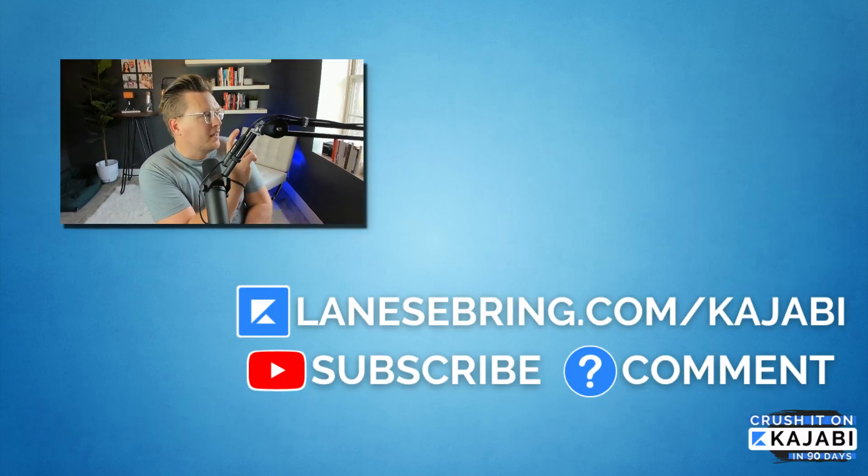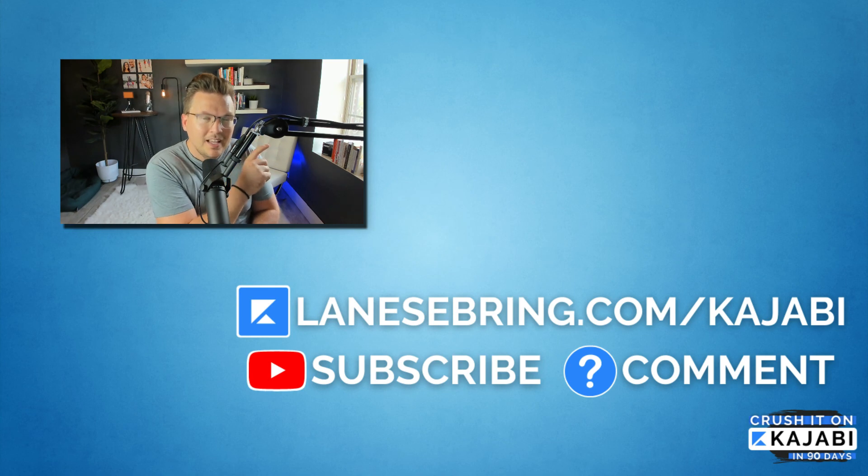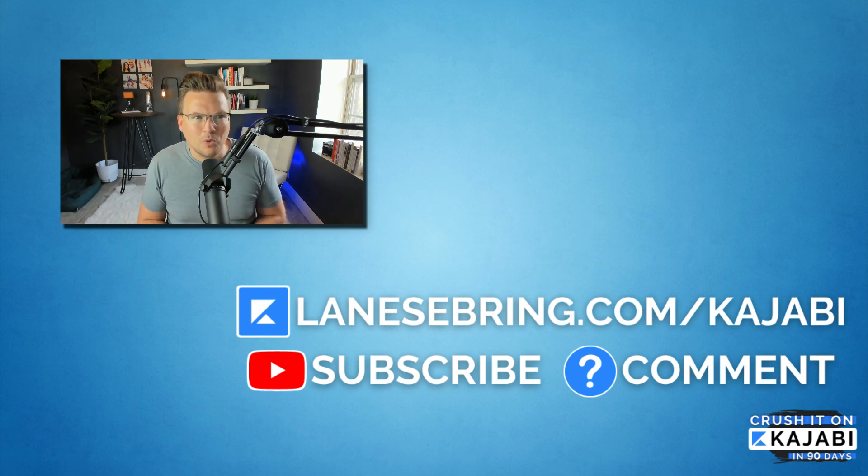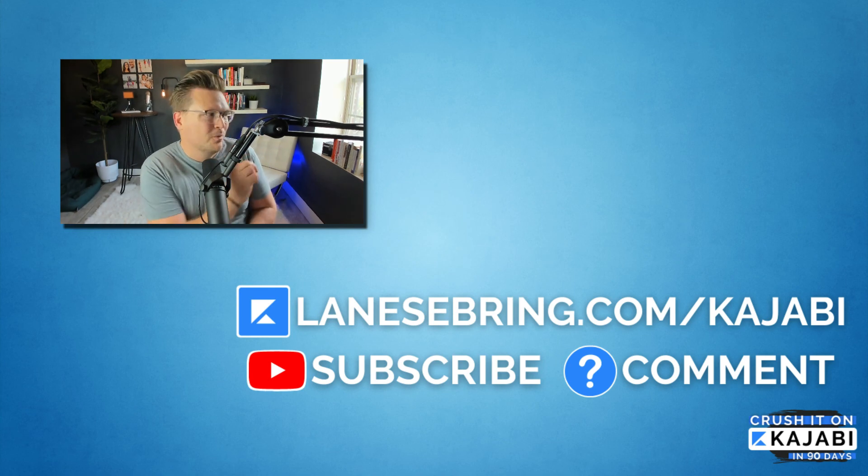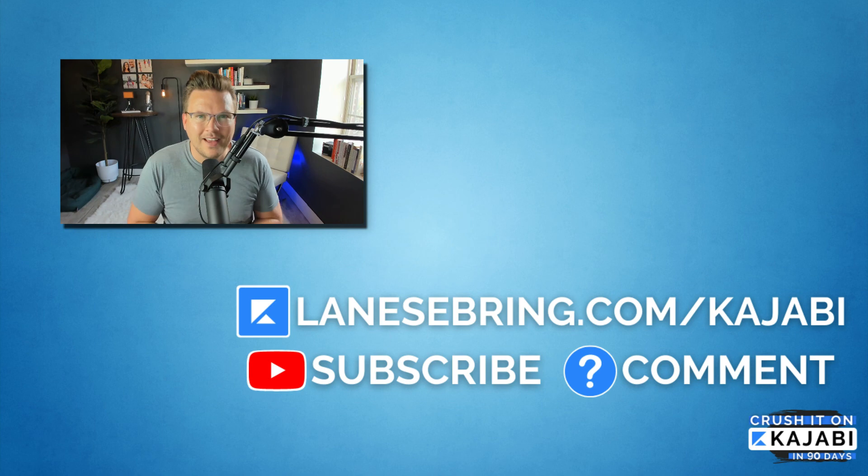At this point, if you want to check out this playlist, we'll talk more about Kajabi and answer more questions that you might have. I'll see you right there in that playlist.